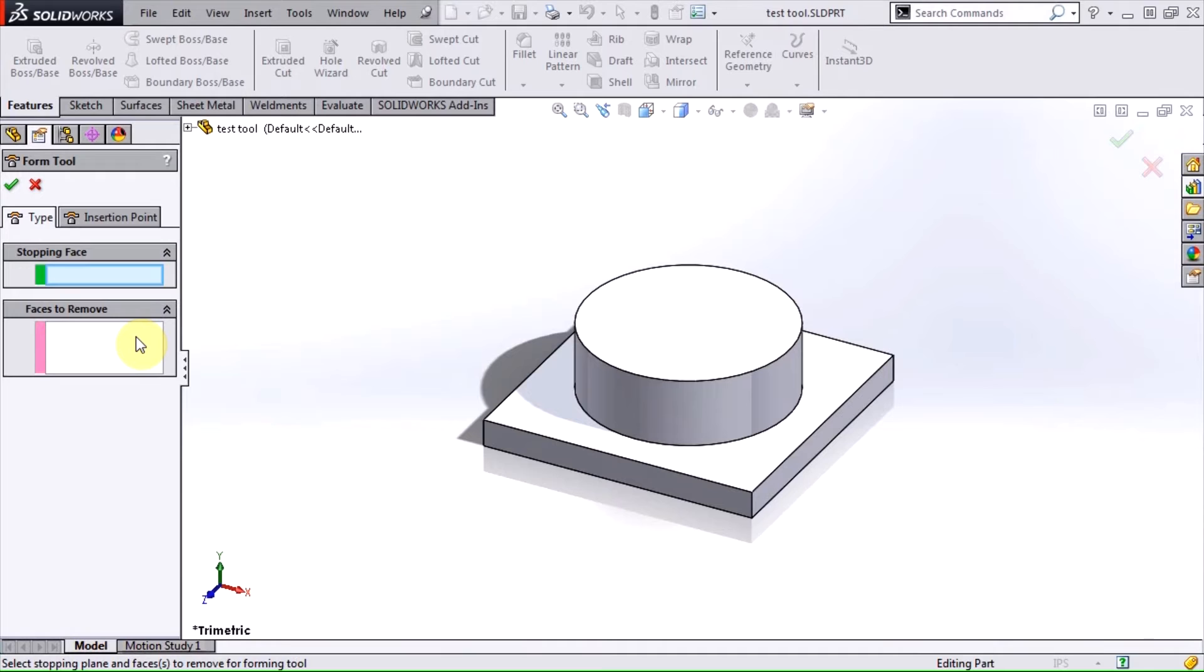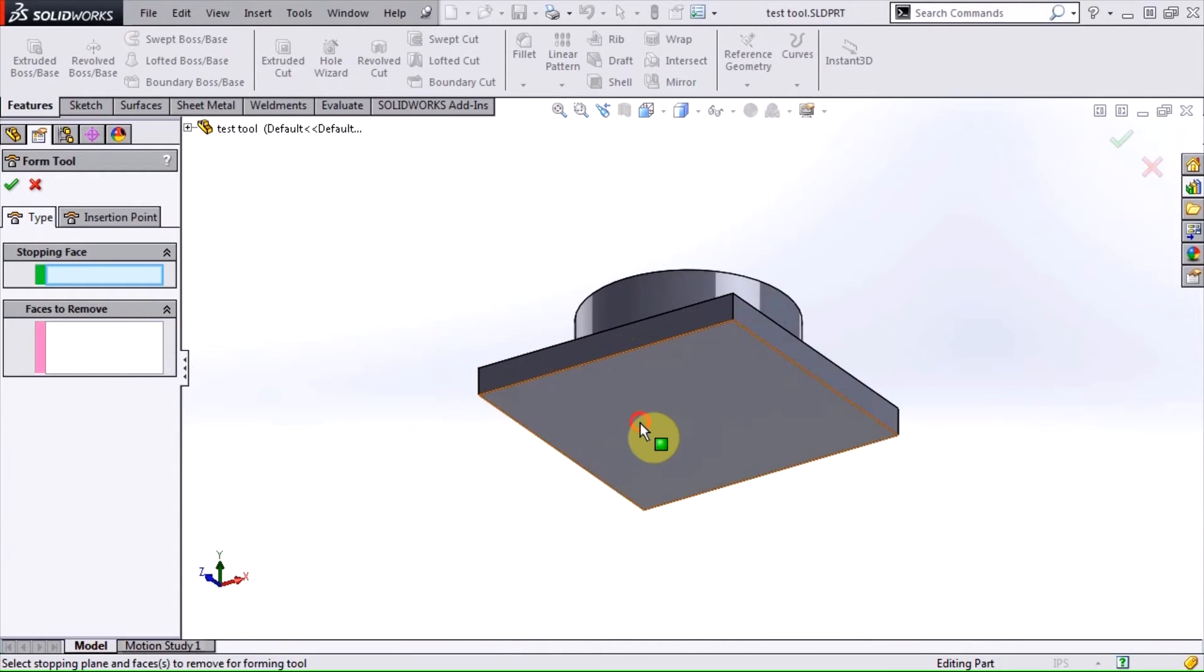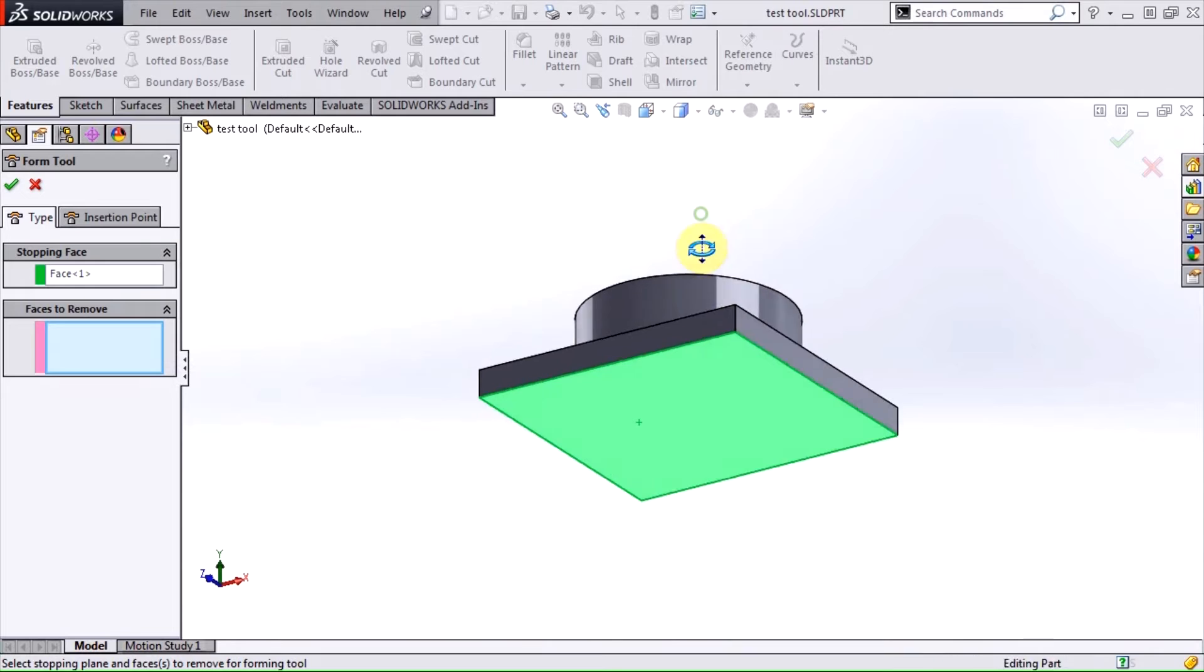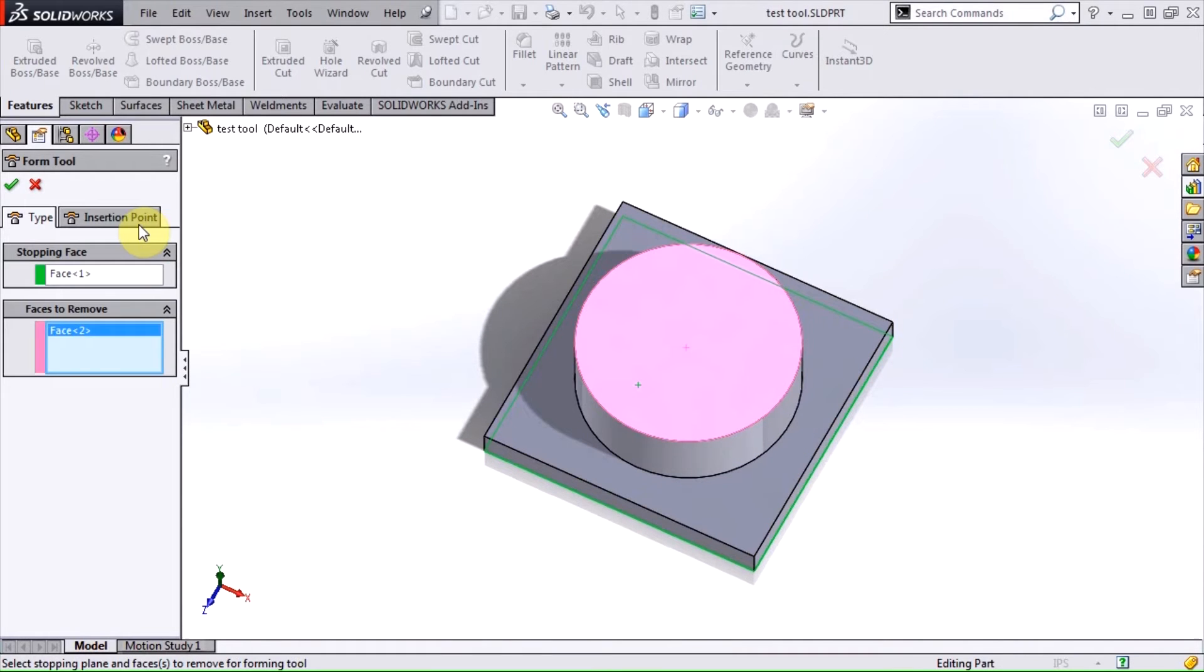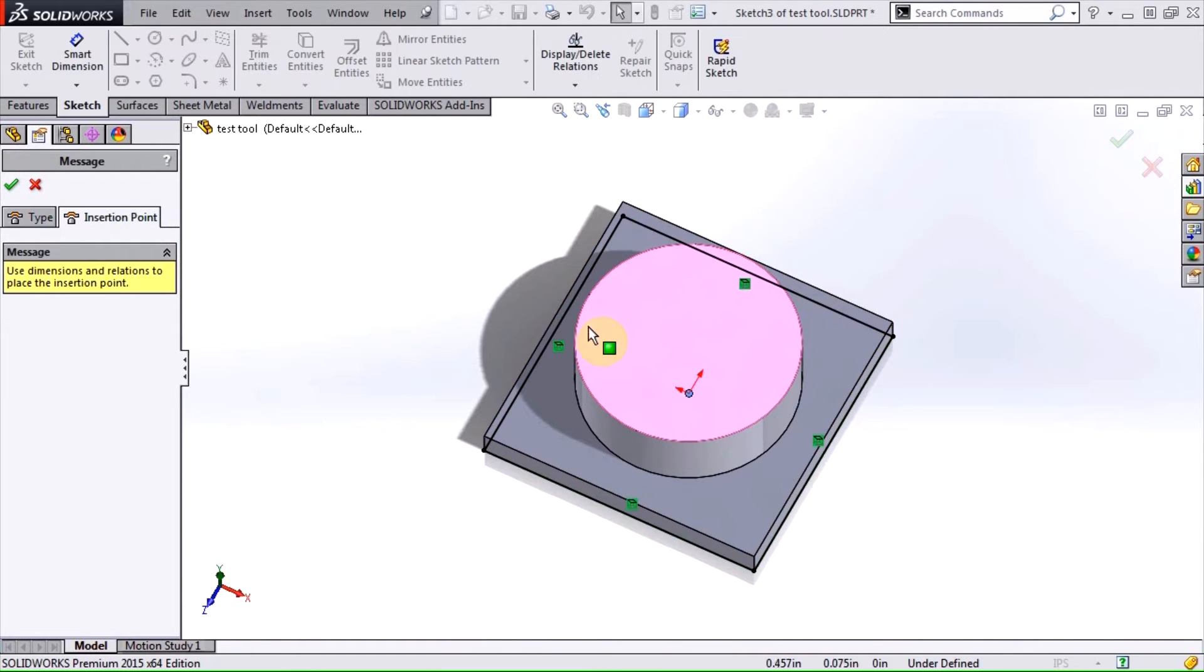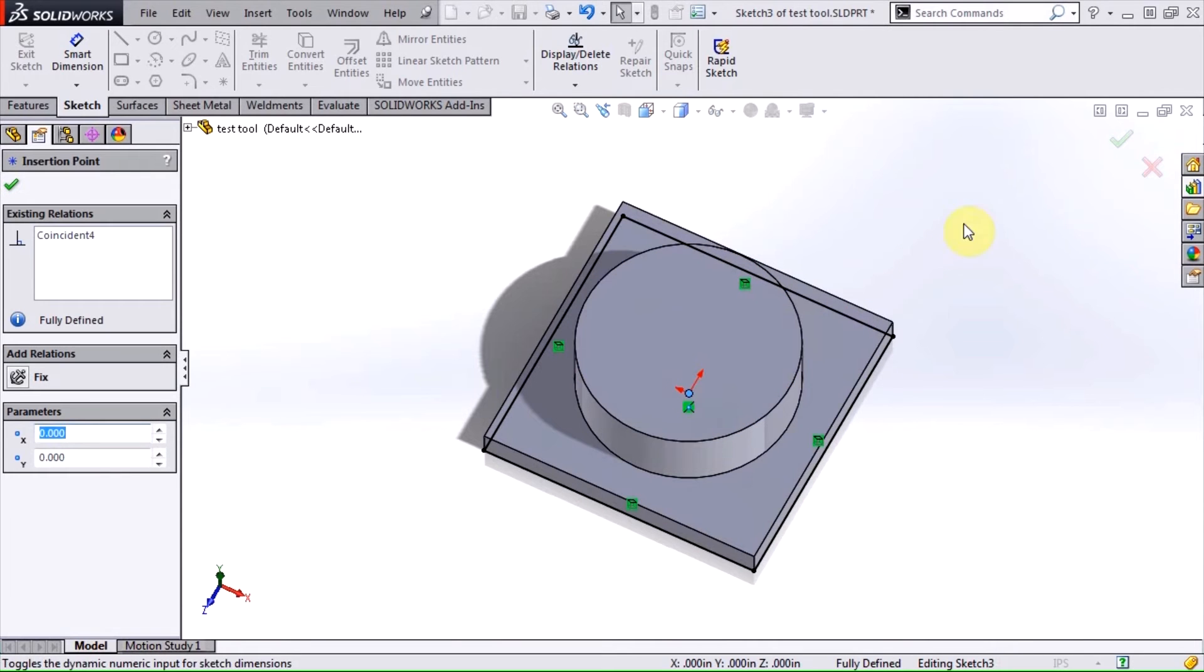I'll set the bottom as my stopping face, select this face on top to be removed, and use the origin as the insertion point.